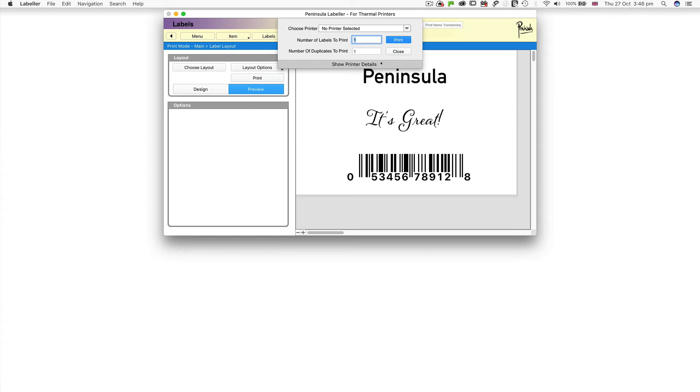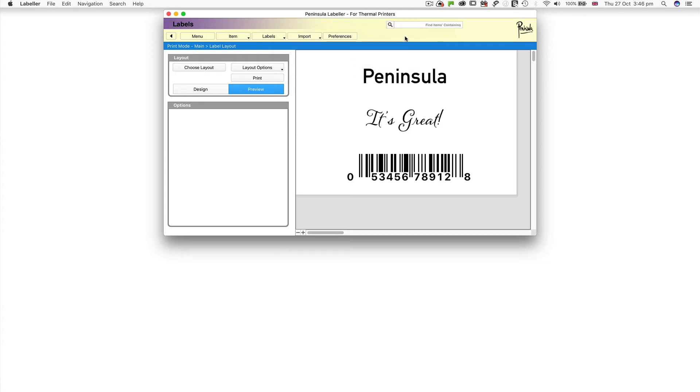But here, we're just printing one. Click Print. It's as easy as that.